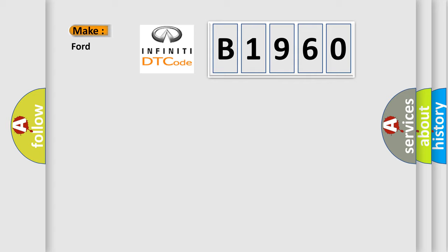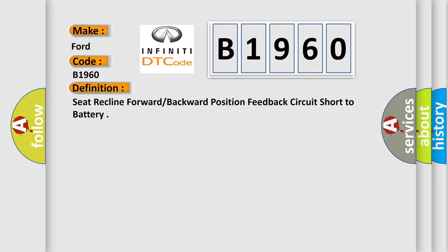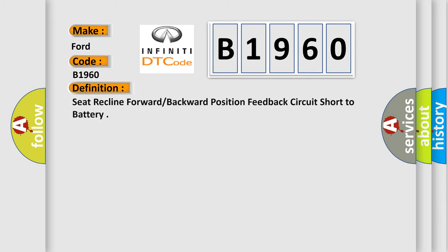So, what does the diagnostic trouble code B1960 interpret specifically for Infiniti car manufacturers? The basic definition is: seat recline forward or backward position feedback circuit short to battery.